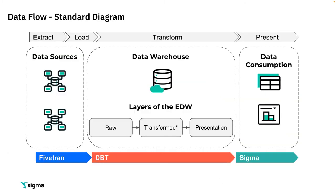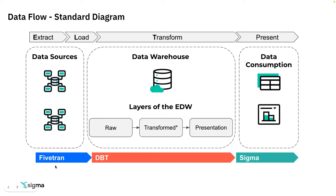In today's data cloud or cloud data warehouse environment, you're extracting data from those raw data sources, you're loading it into the data warehouse, you're transforming it within the cloud data warehouse, and you're presenting it. You might use tools like Fivetran, Matillion, DBT all along the way, and Sigma is that access point for your business.